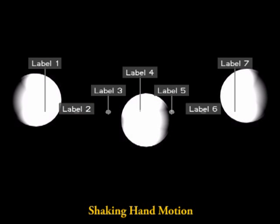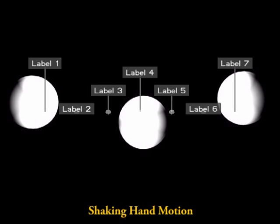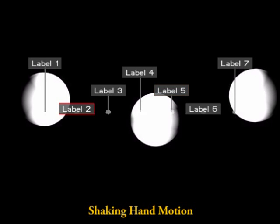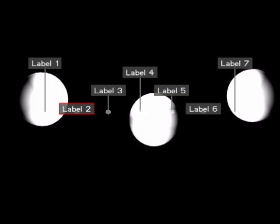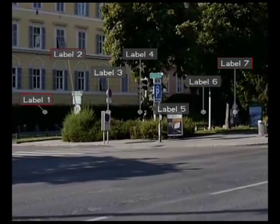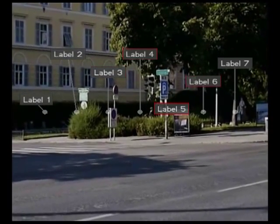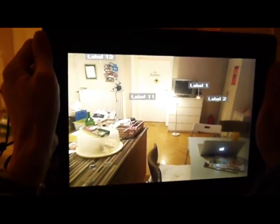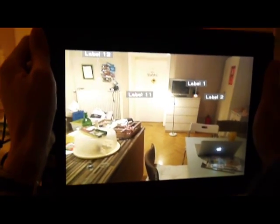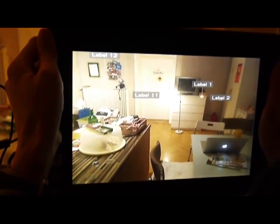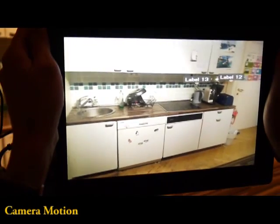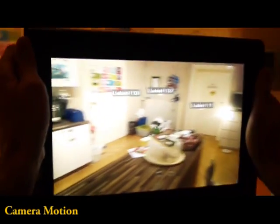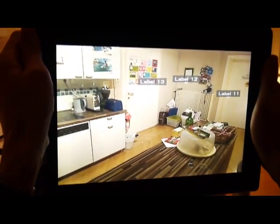We handle jitter caused by shaky hand motion while holding the mobile device. To avoid permanent label movement during rotations, we only optimize the layout after users have decided on a specific viewpoint.